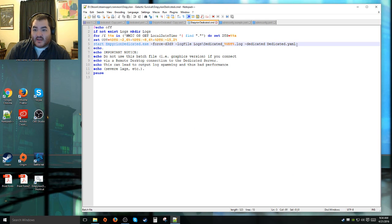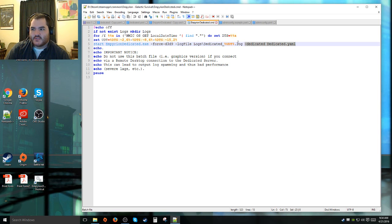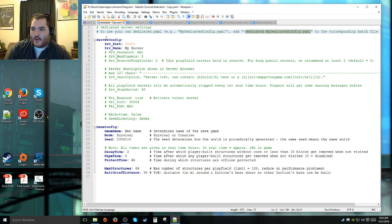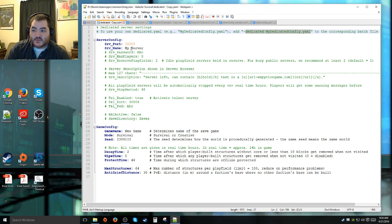Once you've put in the batch script where your dedicated configuration file is for your dedicated server, we go back over to the dedicated server configuration page. Server config, what port number, typically leave that default unless you have a good reason to change it. The server name is what the server will appear like on the server list.